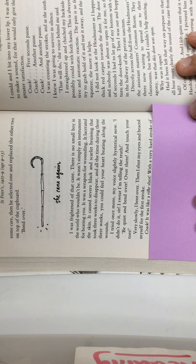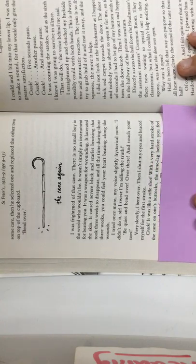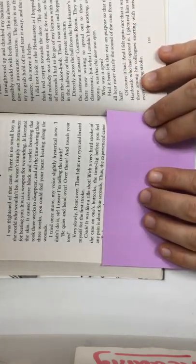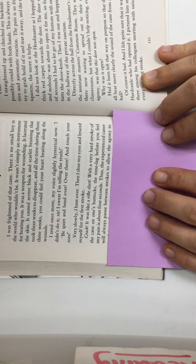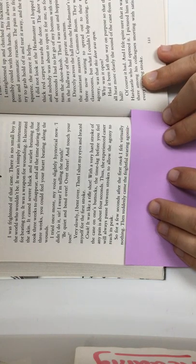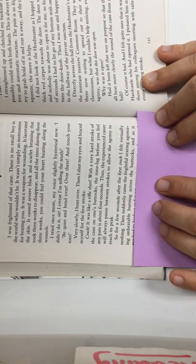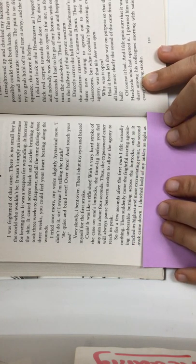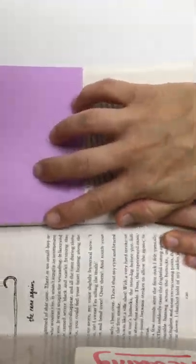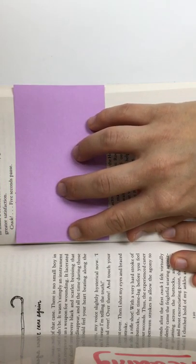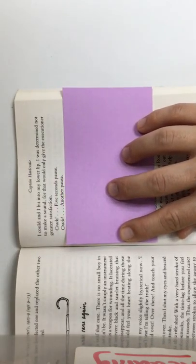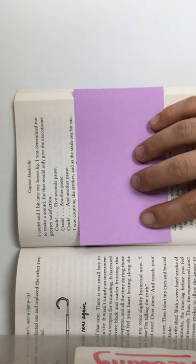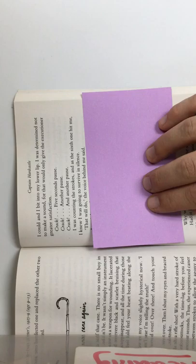Crack! It was like a rifle shot. With a very hard stroke of the cane on one's buttocks, the time lag before you feel any pain is about four seconds. Thus, the experienced caner will always pause between strokes to allow the agony to reach its peak. So, for a few seconds after the first crack, I felt virtually nothing. Then suddenly came the frightful, searing, agonizing, unbearable burning across the buttocks. And as it reached its most excruciating point, the second crack came down. I clutched hold of my ankles as tight as I could and I bit my lower lip. I was determined not to make a sound, for that would only give the executioner greater satisfaction. Crack! Five-second pause. Crack! Another pause. Crack! Another pause. I was counting the strokes, and when the sixth one hit me, I knew I was going to survive in silence.